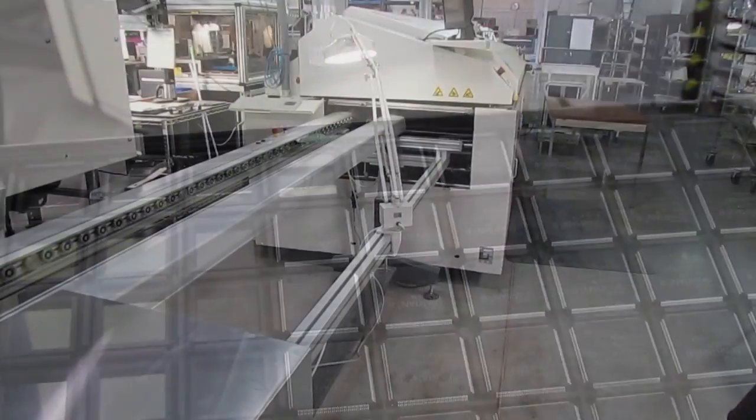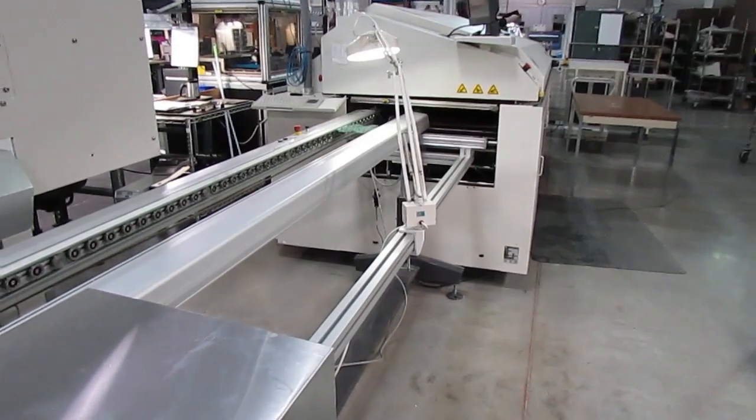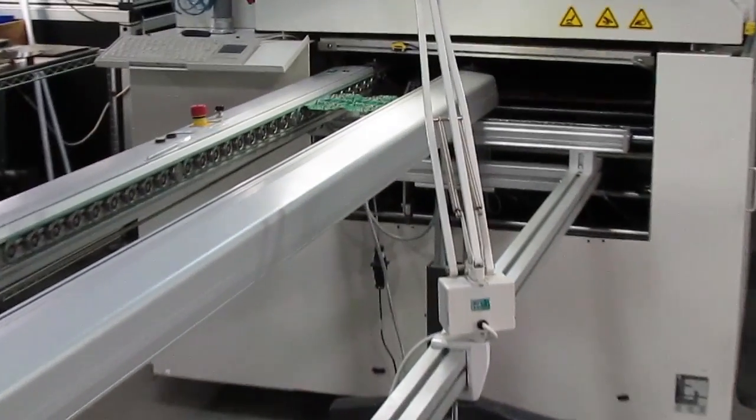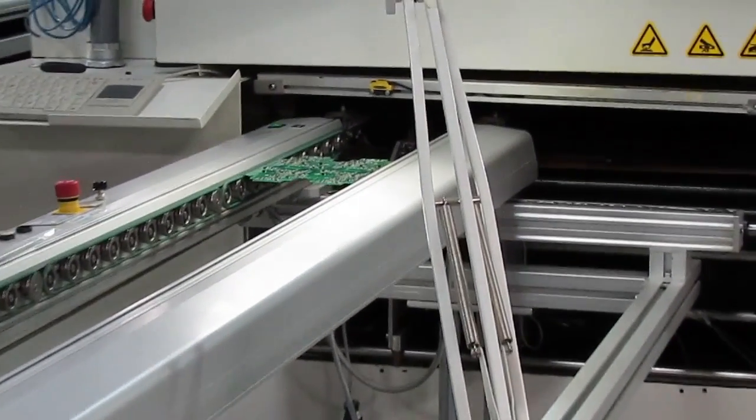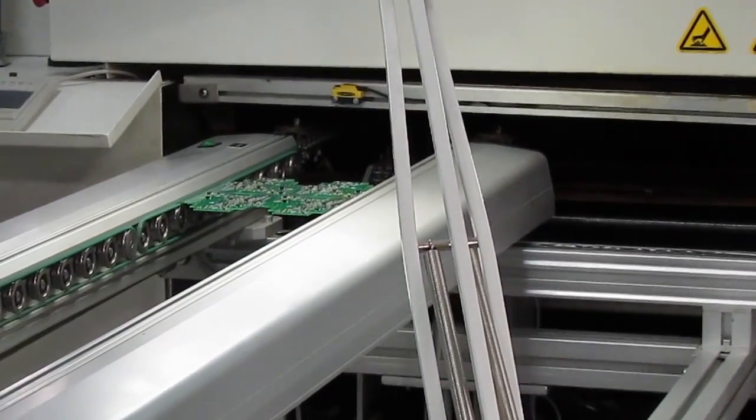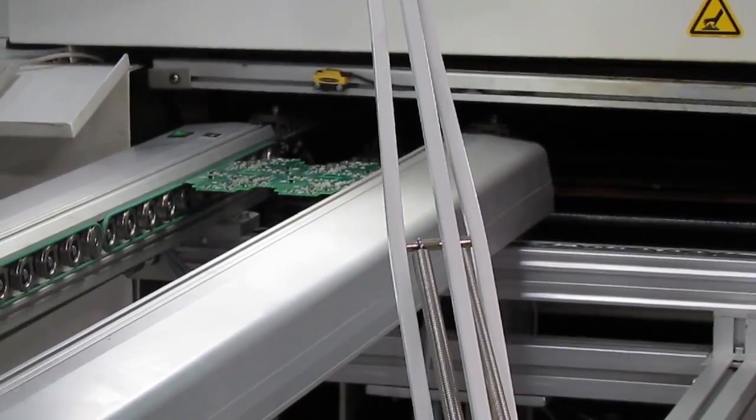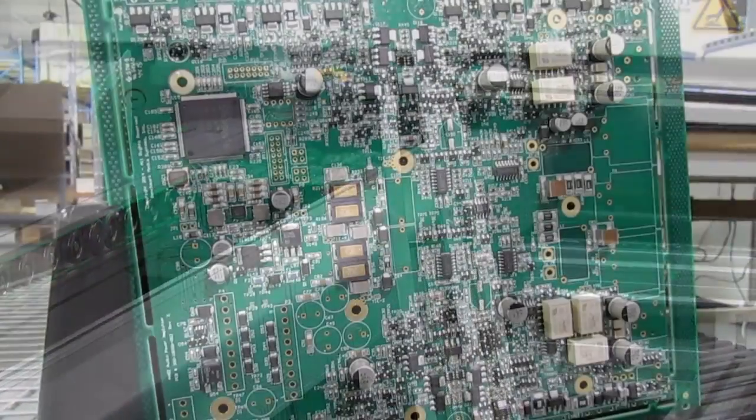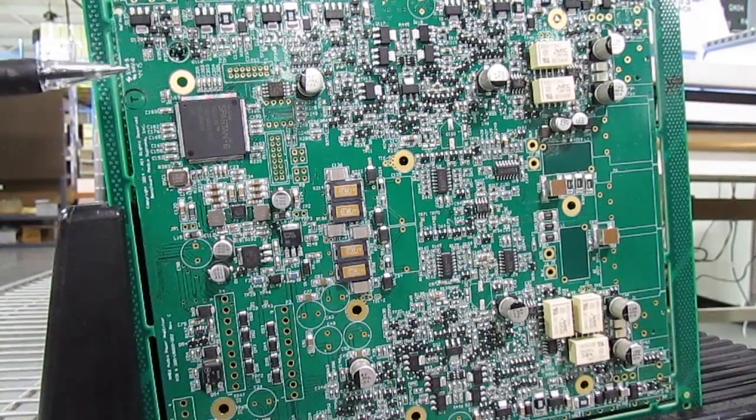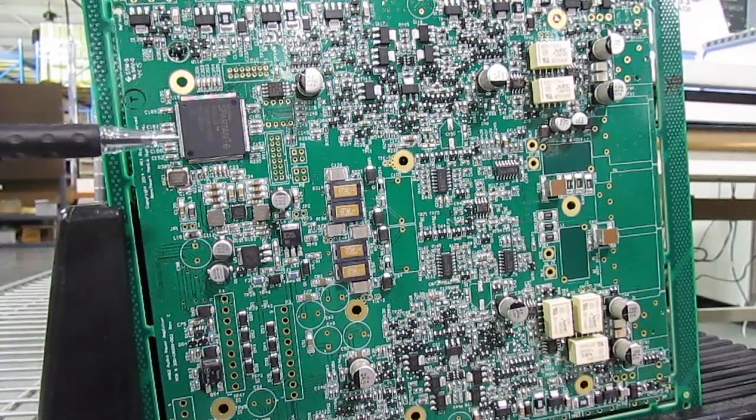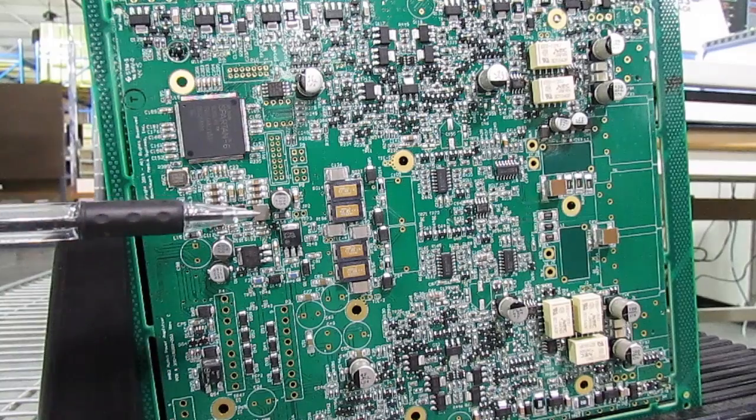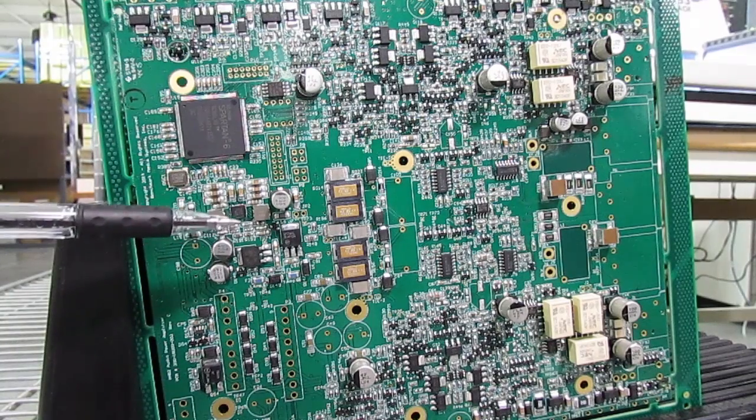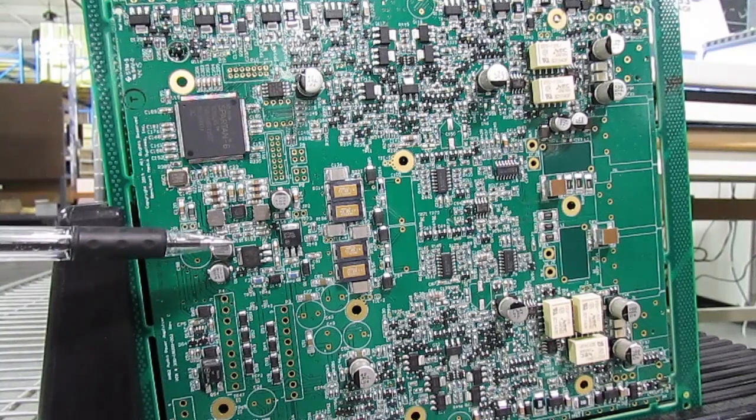And then during solder reflow, when the parts are heated quickly to 500 degrees Fahrenheit, any moisture trapped inside the package will expand rapidly. This is not such a problem for most larger components, but moisture sensitive devices can suffer internal damage or even burst open.